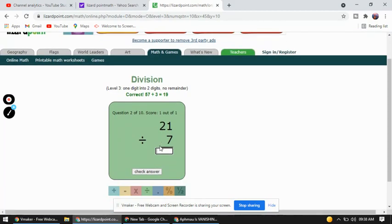The next question is 21 divided by 7. Very simple — 7×3=21, so the answer is 3.